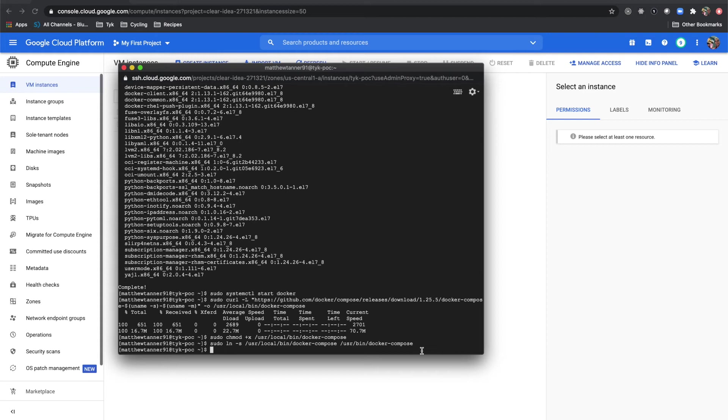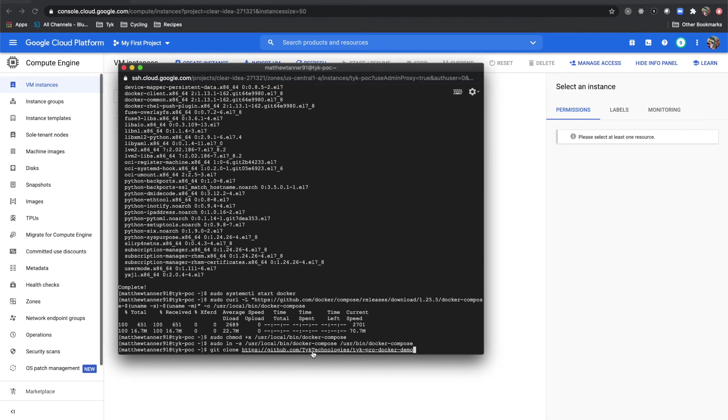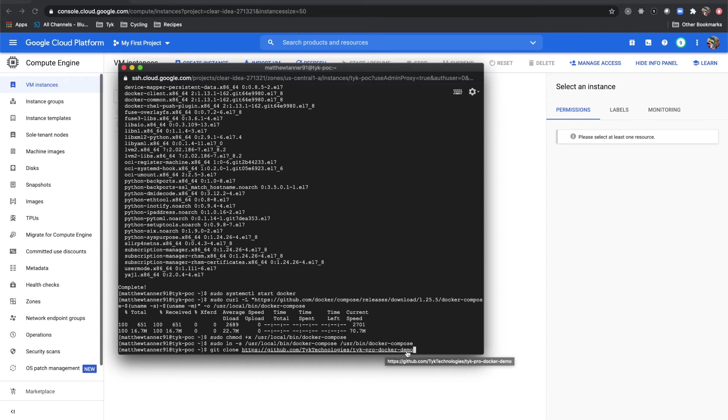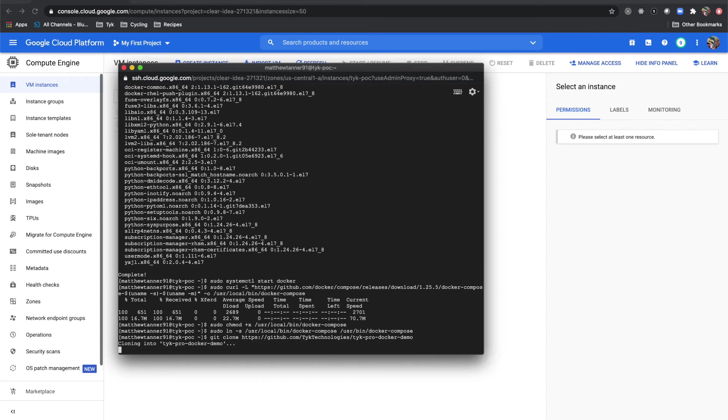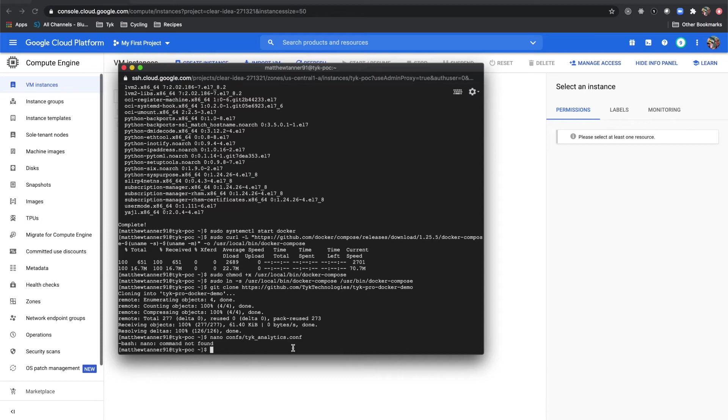Once that's completed, then what we'll do is we're going to actually clone down our Tyke Pro docker repo. To do that, again I'm going to copy and paste that over. We'll do git clone and then we'll point to our repository here, which is github.com/tyke-technologies/tyke-pro-docker-demo, and that's going to pull that down for us.